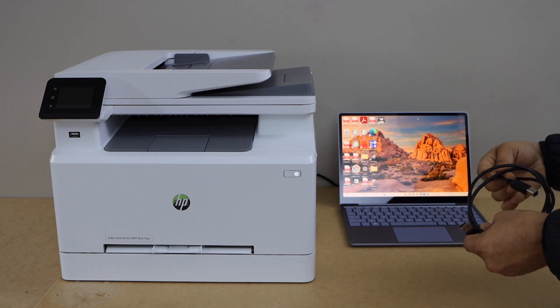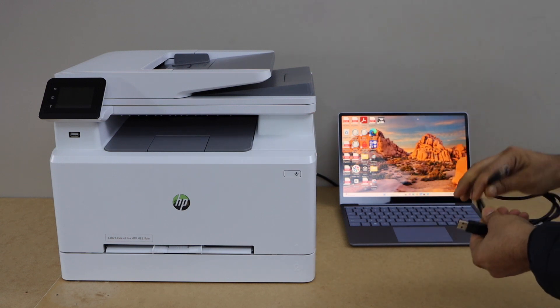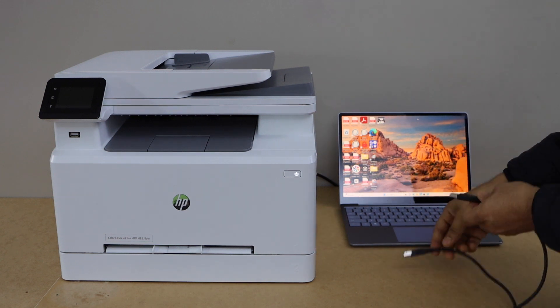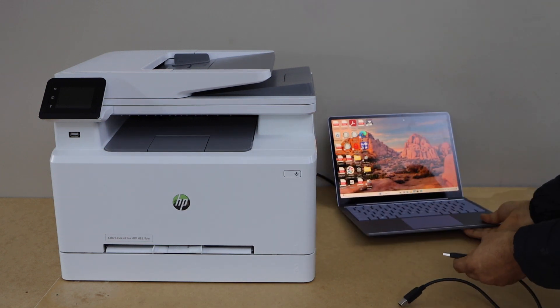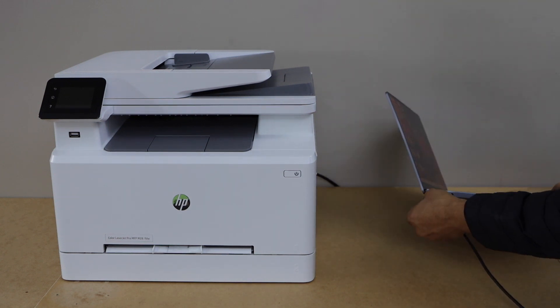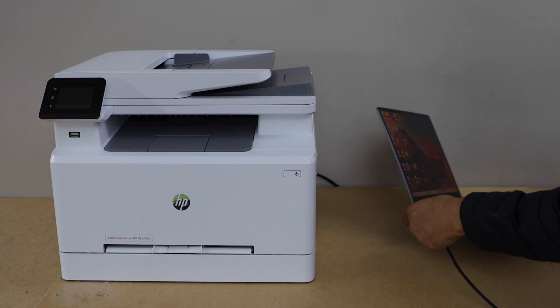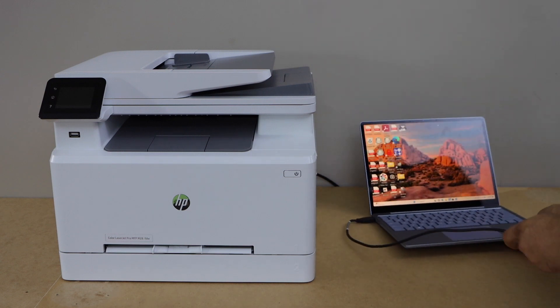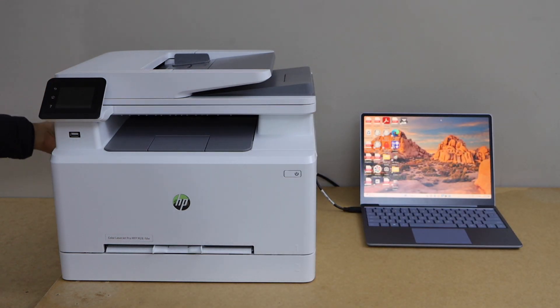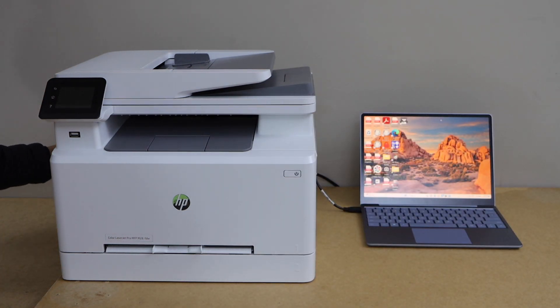One end goes to your laptop and the other end goes to your printer. The USB port is at the back of the printer on the top side.